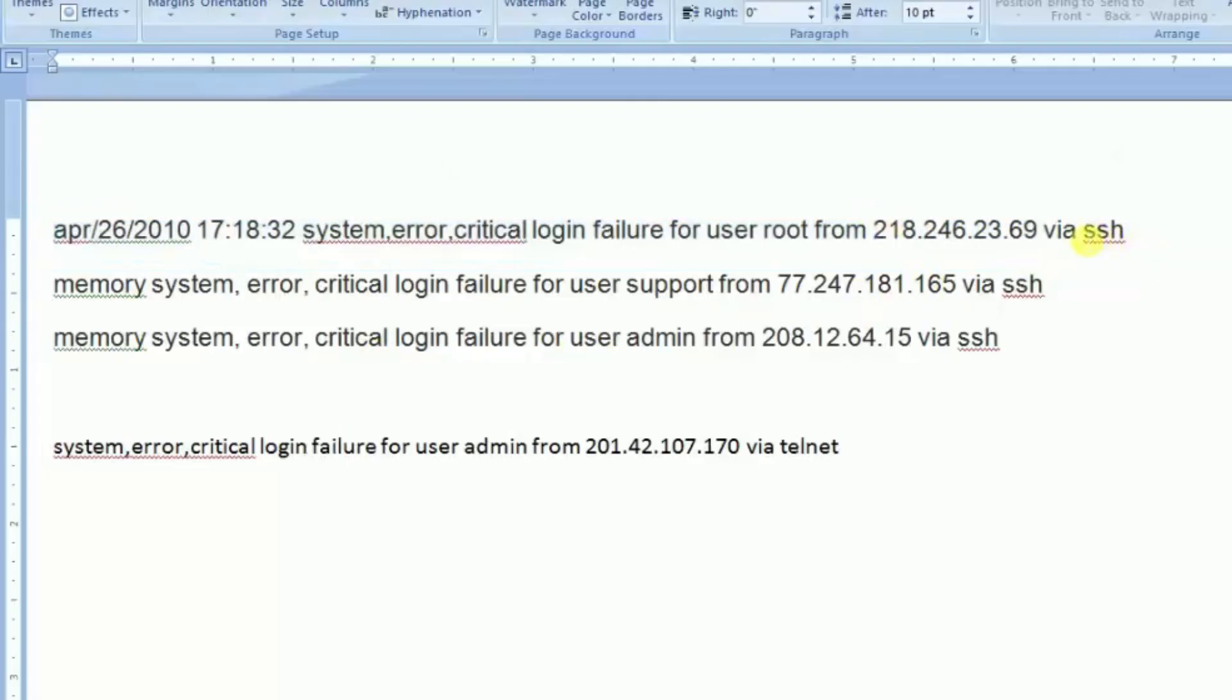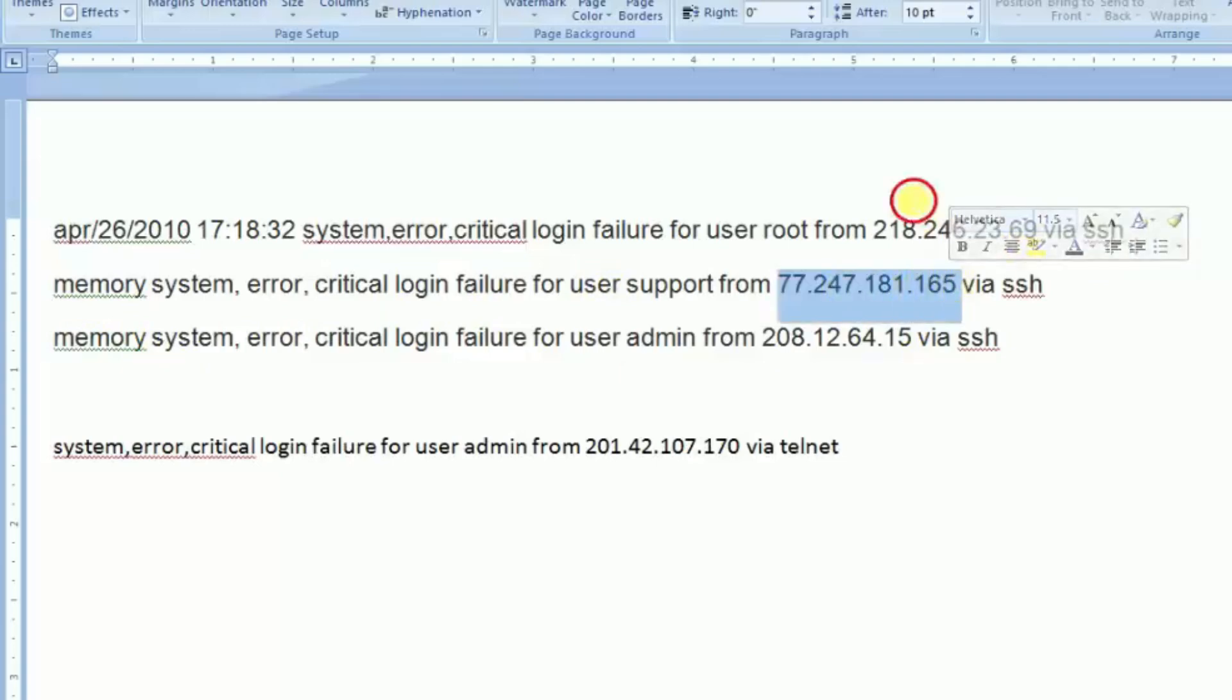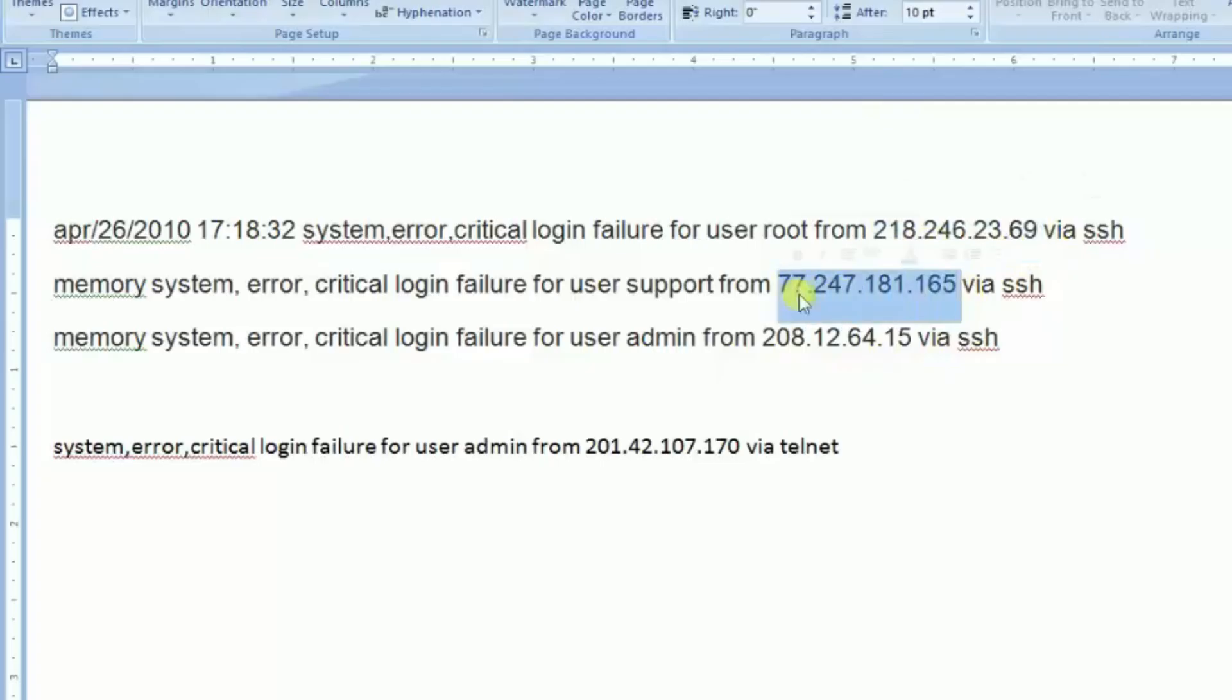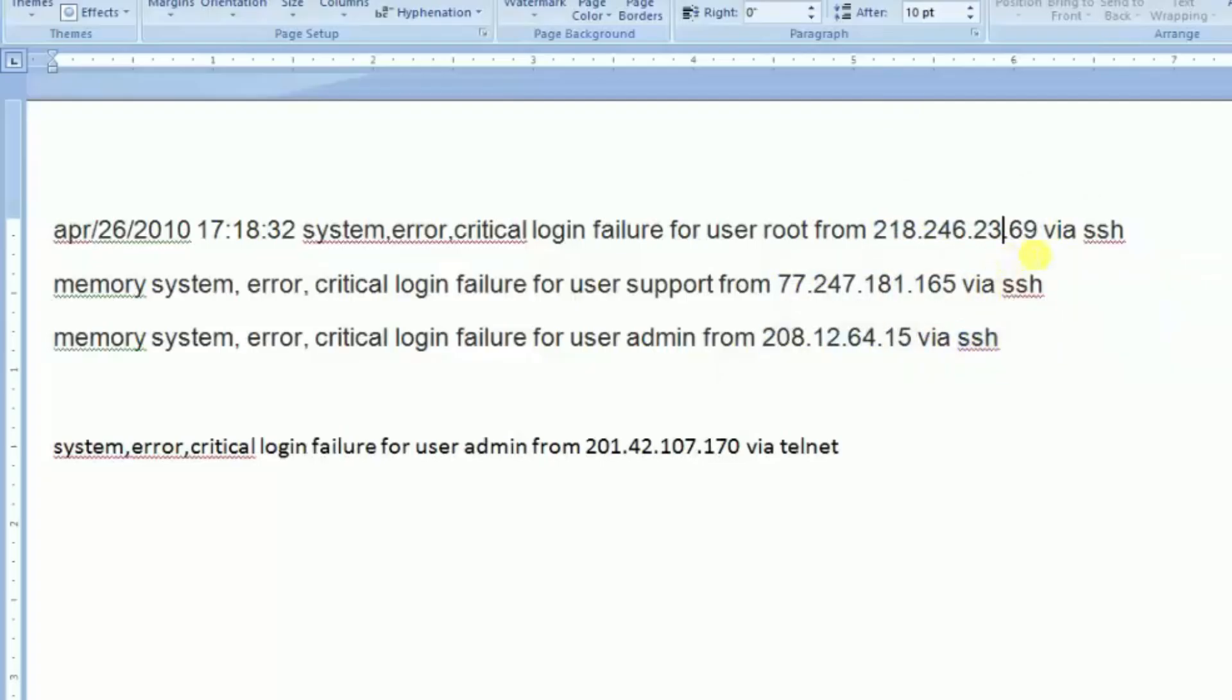For user root from this IP, this IP is the problem via SSH. And second one is memory system error critical login failure for user support from this IP via SSH. Actually this IP is the problem which is SSH, telnet and port 80.